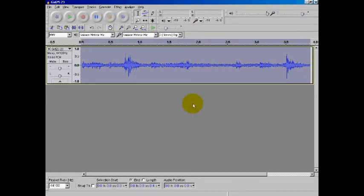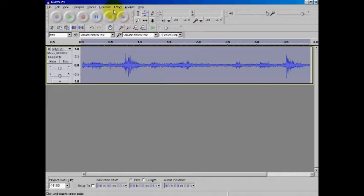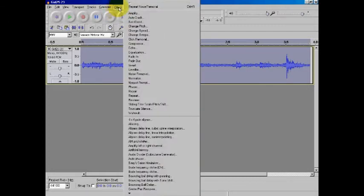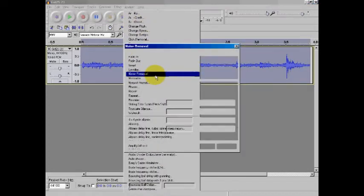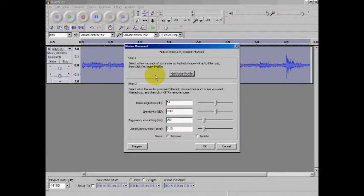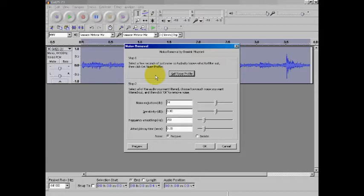I think on Mac it's like command A or something, I'm not really sure, but anyway, you want to select the whole clip, go back up to effect again, go down to noise removal again, and these are the settings that I have on my computer. You may have to play around with them just a little bit.